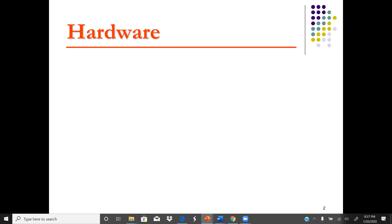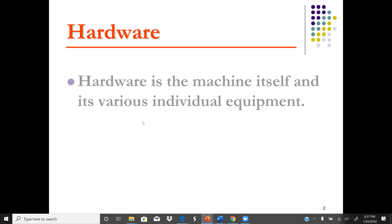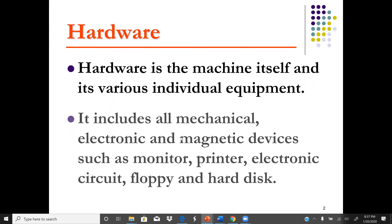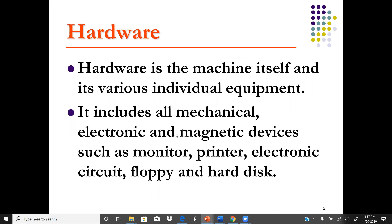Let's go through some things before we get into detail. First, what is hardware? Hardware is the machine itself and its various individual equipment — hardware is a physical component of a computer.